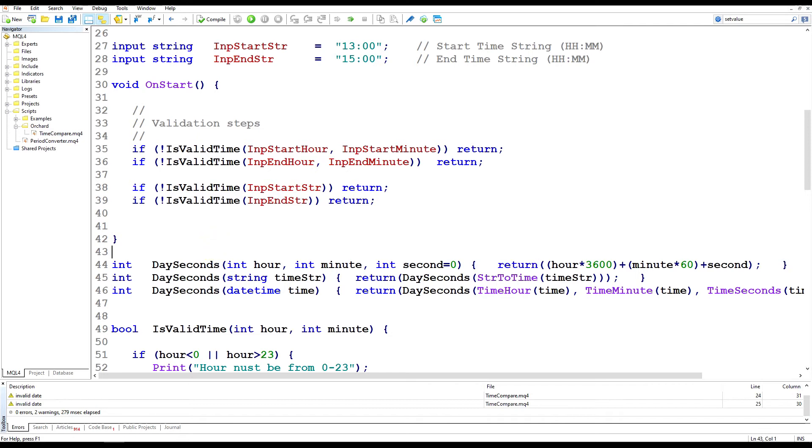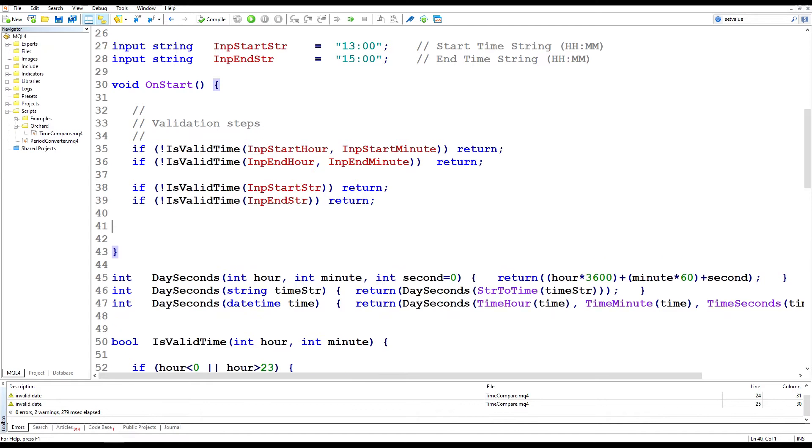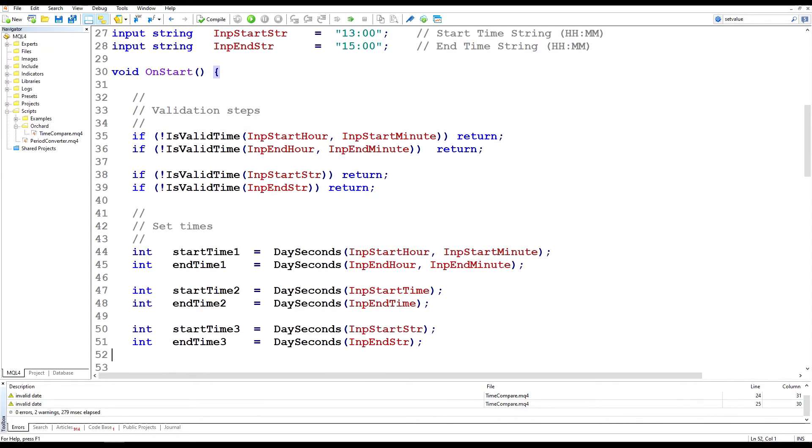So those three functions together, I would put them into a standard library to convert hours, minutes and seconds to an integer. And then I want to use those in my code. So in here, I'm going to use all three of these because I've taken three different types of input and I want to run a single comparison of them. So all three formats, hours and minutes, date time and string.